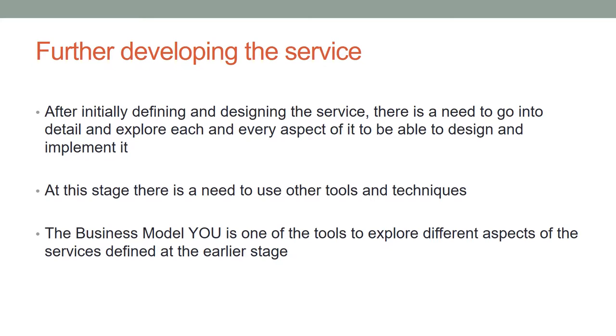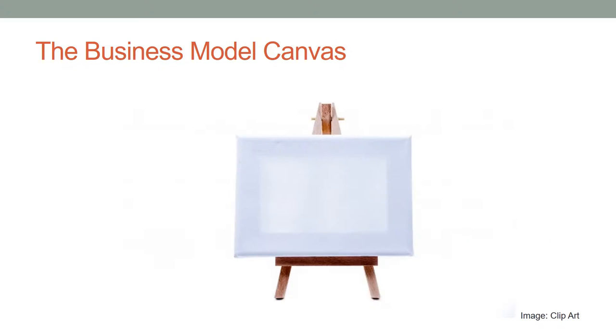The Business Model Canvas is one of the tools to help further develop the services. A business model describes the rationale of how an organization creates, delivers, and captures value.